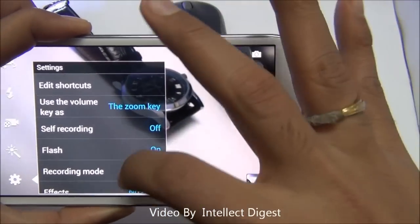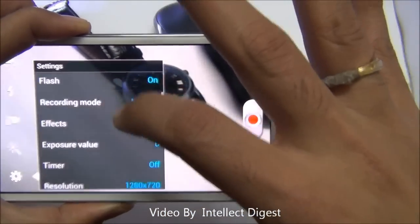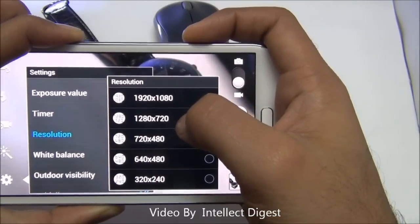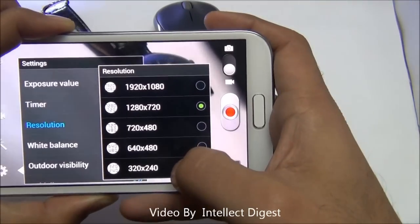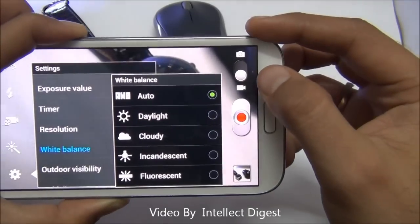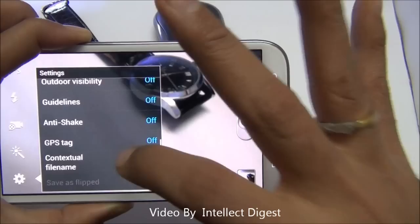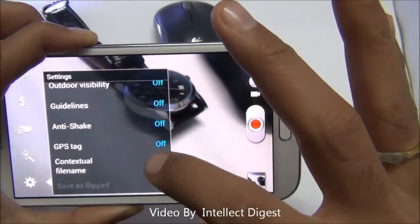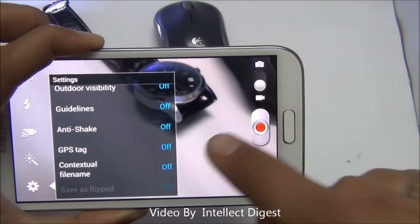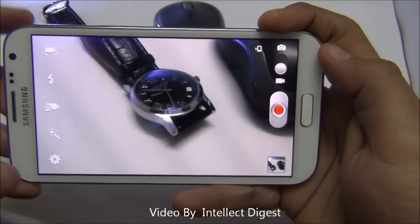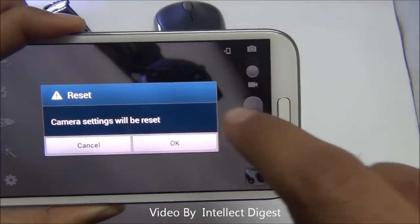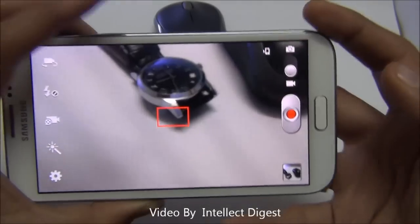Going into the video settings you can select effects, flash, and zoom options. The recording resolution can be selected from full HD down to 720p right down to 320 by 240 in low resolution mode. You can manually select the white balance, which is by default in automatic mode. You can enable anti-shake for smoother videos and geotag your videos using GPS tagging. And don't worry if you mess up any camera settings — just go to settings, scroll to the bottom, and press reset to restore all settings to factory default.